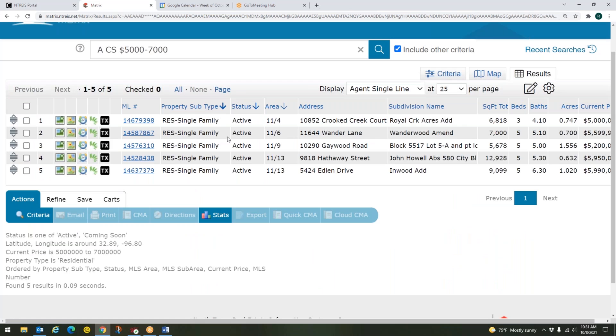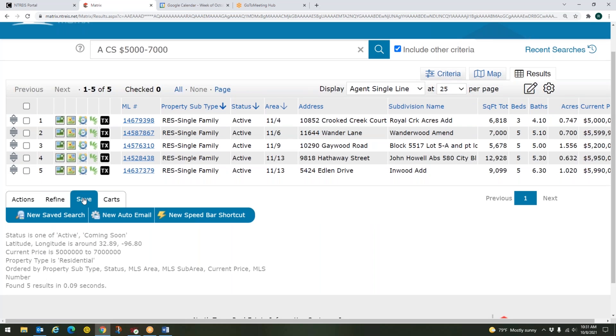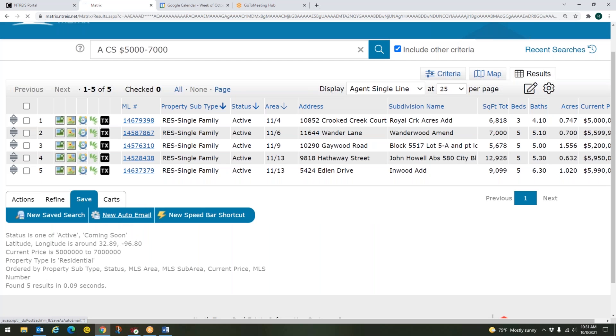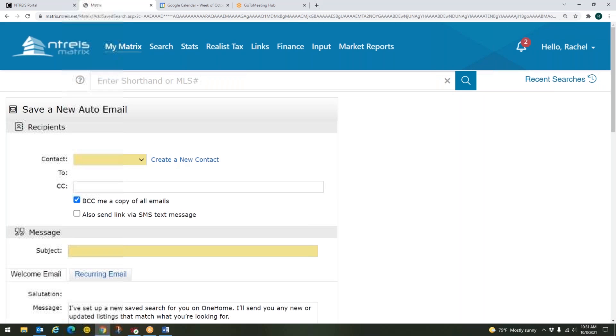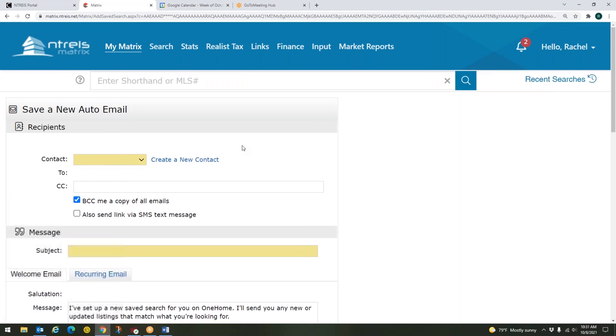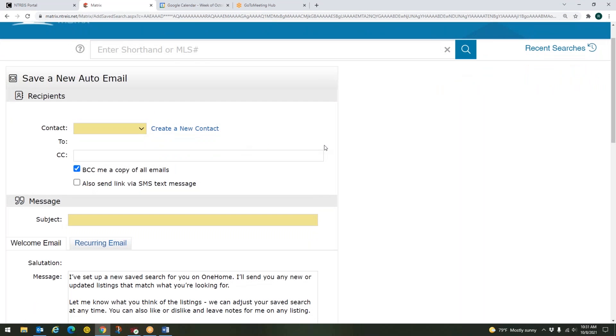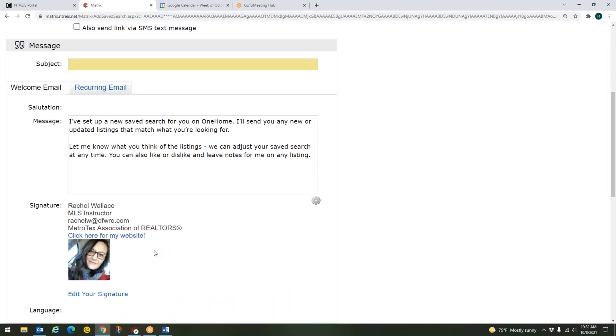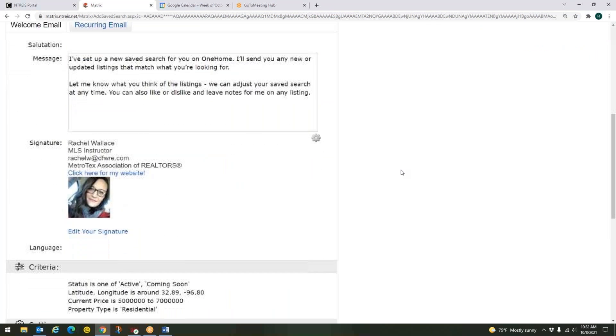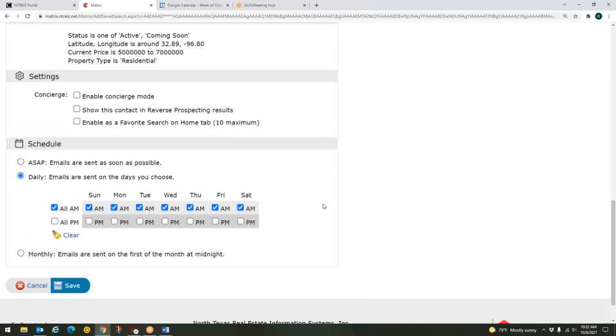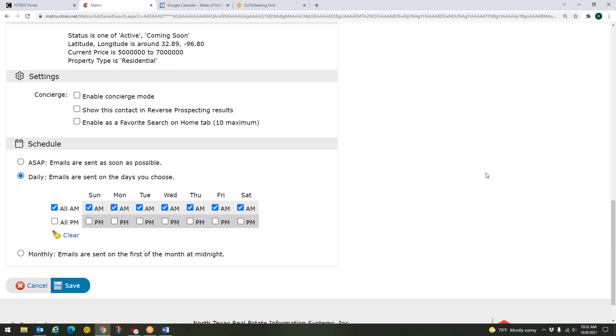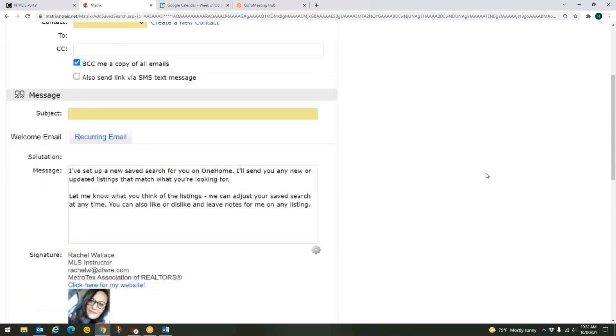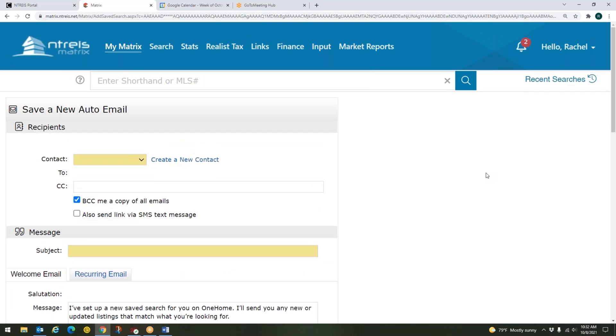And now I can go to my results. Here are my properties that are in between 5 to 7 million on my price. And I can come down here to save. And I can save that as a new auto email. And then I would just go through the normal steps to set up an auto email. I put in my contact. I give that email a subject line. I would double check my message, my email signature, all that kind of stuff. Double check all of my settings. And that would set up my auto email. So that's one way that we could use this.